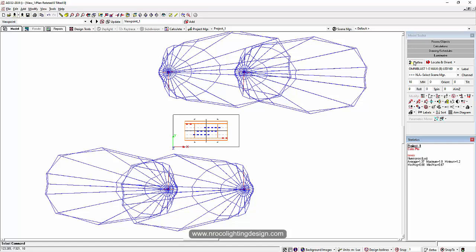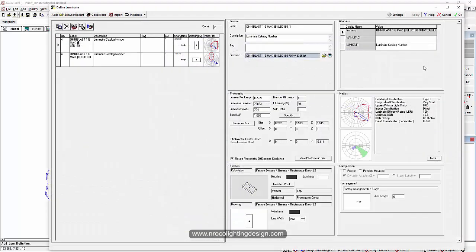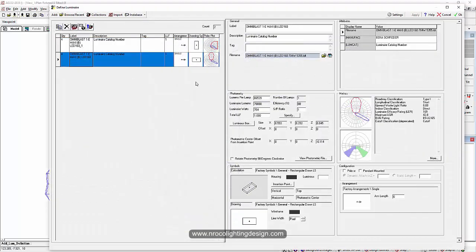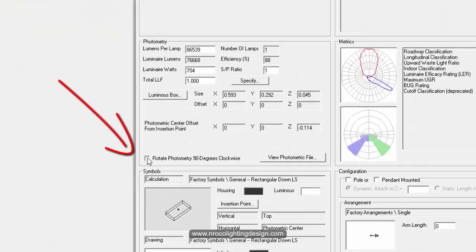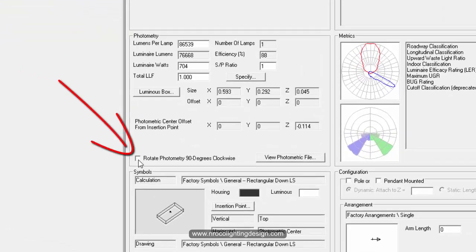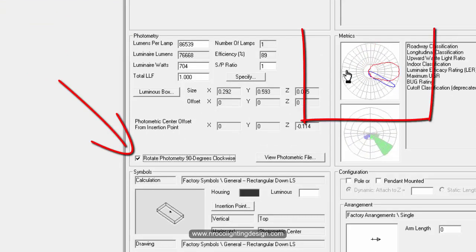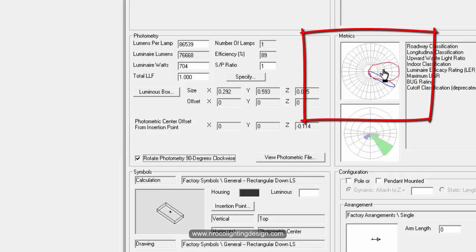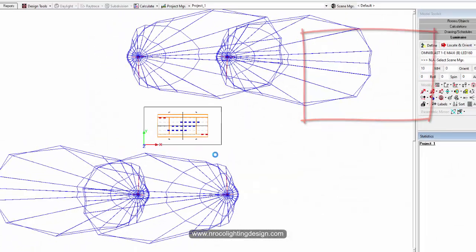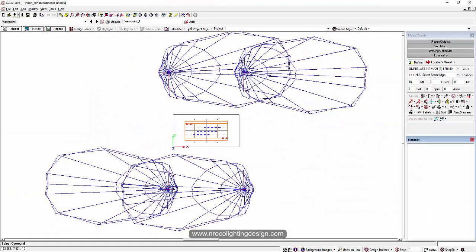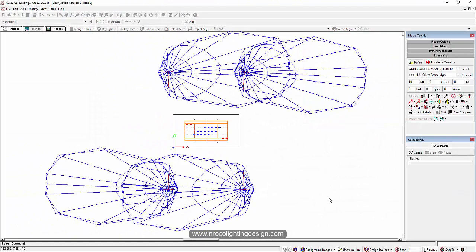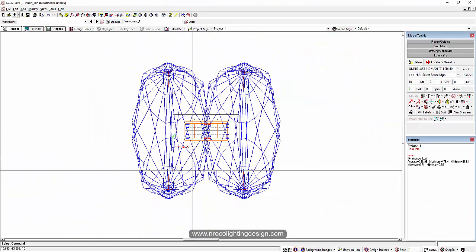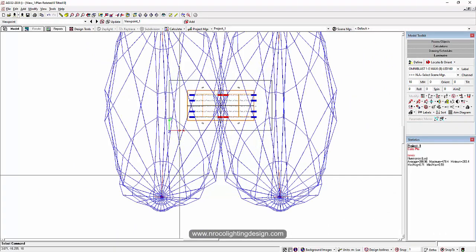So how do you correct it in AGI32? Just go to Define again, click the IES file, and then click 'rotate photometry 90 degrees.' You can see it's changed now into zero degrees. Say okay. Now it's loading and calculating again. Now it's the correct orientation.